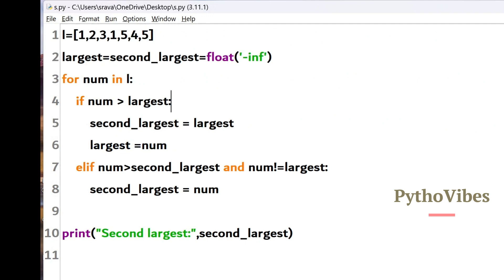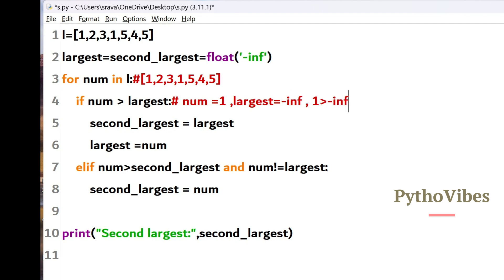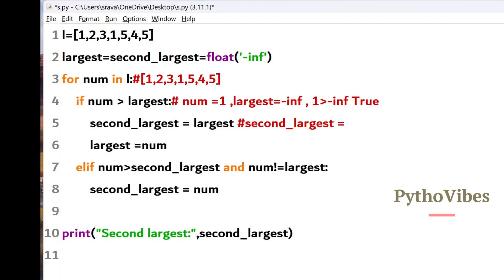We will see step by step what is happening here. Initially, largest and second largest are set to negative infinity, since there can be negative values in the input list. For the first iteration, the number is 1 and largest holds negative infinity. It checks whether 1 is greater than negative infinity — yes, it is. So it enters the if condition, assigns negative infinity to second largest, and assigns 1 to largest. For the second iteration, number is 2 and largest is 1. Since 2 is greater than 1, it enters the if condition, assigns 1 to second largest, and assigns 2 to largest.